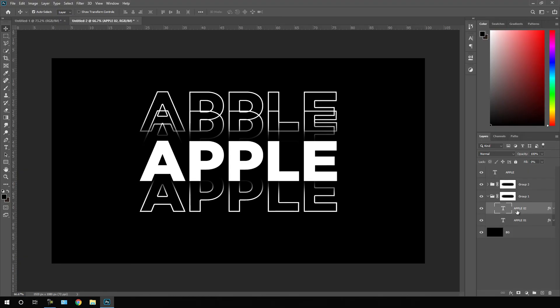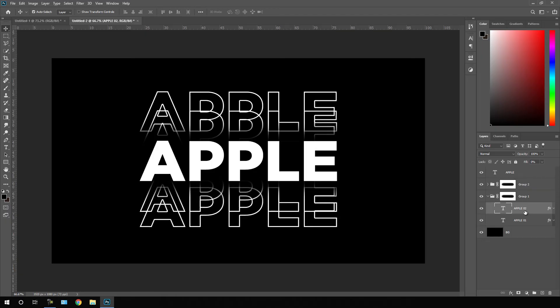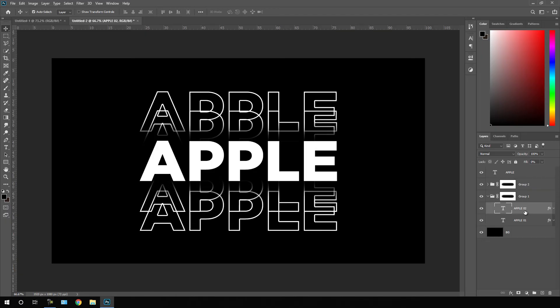Select this second layer apple 02, hold shift on the keyboard, press down arrow key and let's set it just like this.